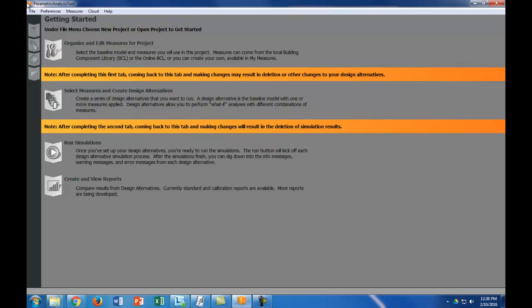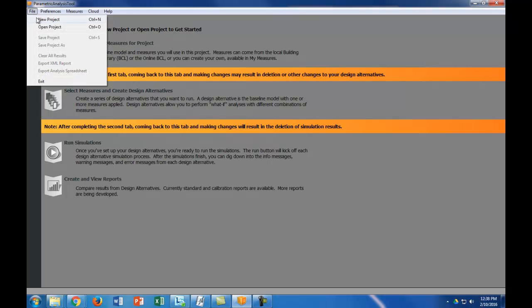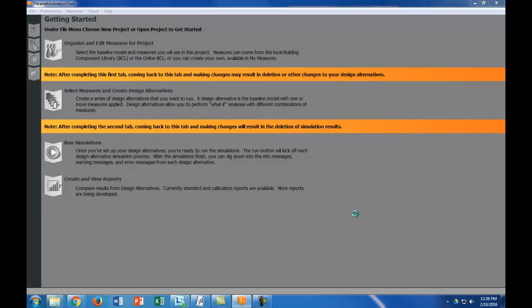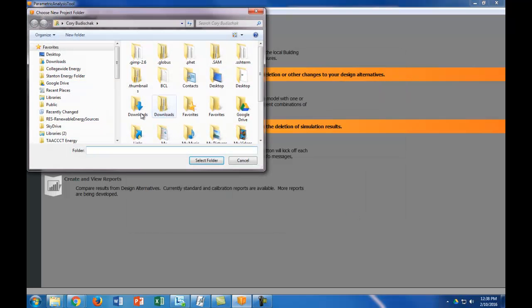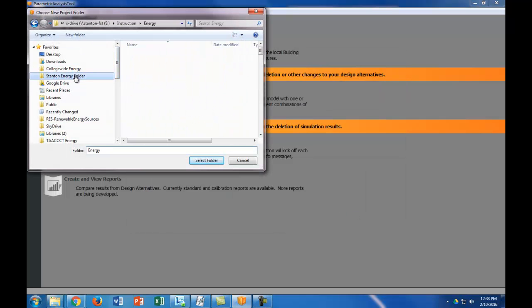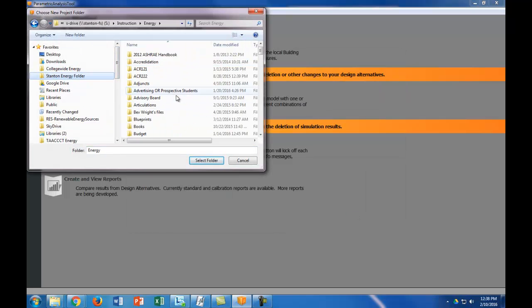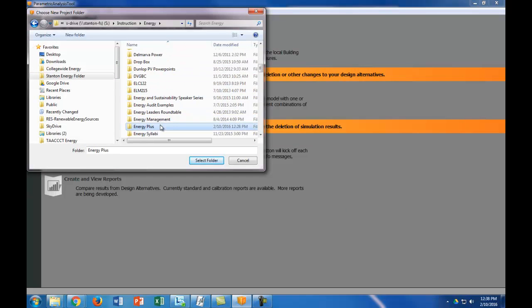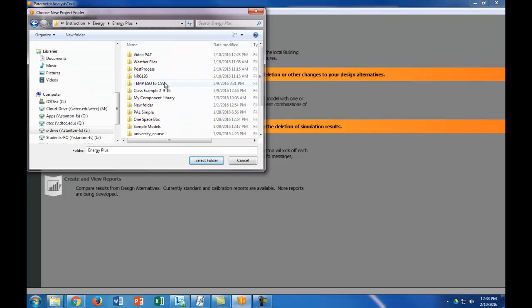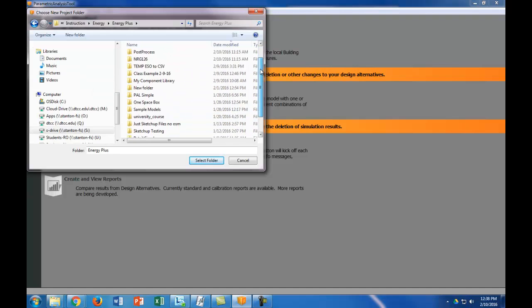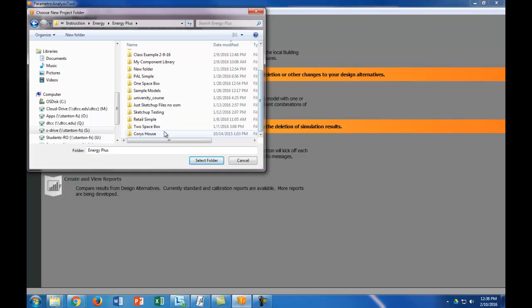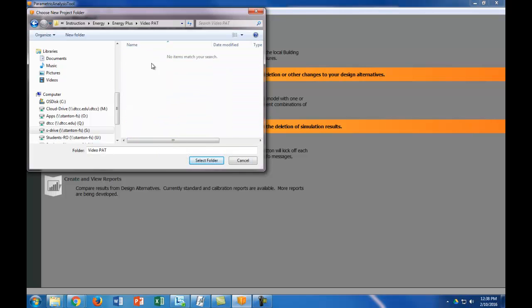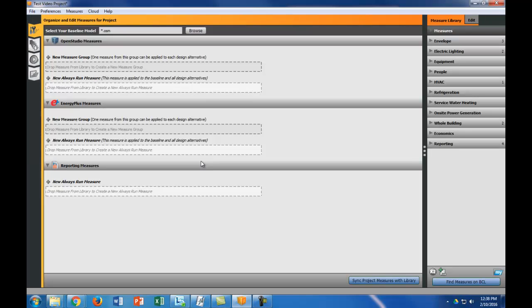The first thing we're going to do is make a new project and we're just going to say that this is the test video project. The new project asks you to save in a folder, so I'm going to go ahead and save it in one of my folders. You can save this anywhere, you can make a folder anywhere really. It doesn't really matter where you put it as long as it's going to save everything in that folder, a bunch of different results.